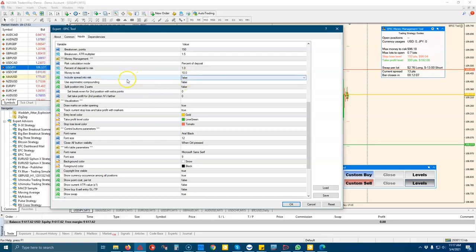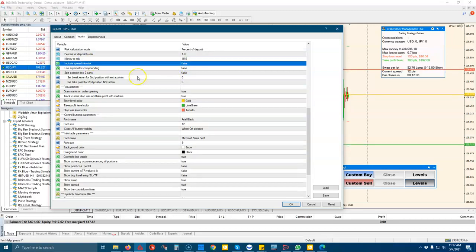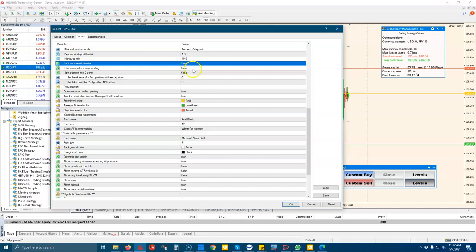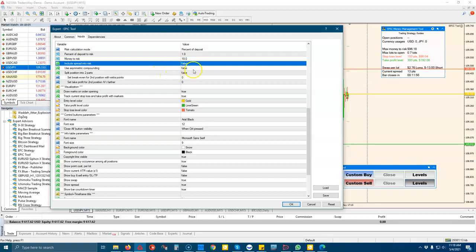We have this asymmetric compounding, which will double down. It's kind of similar to a martingale strategy, but not exactly. You can read more about it in our instructions after purchasing the tool.